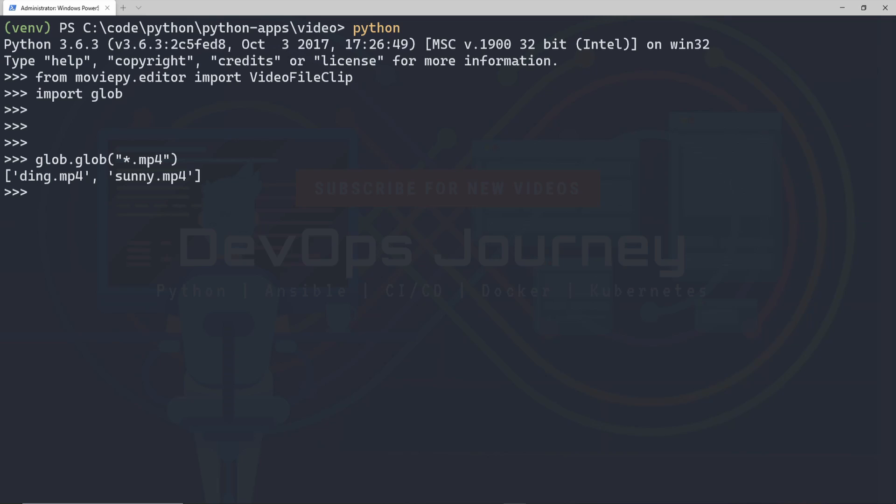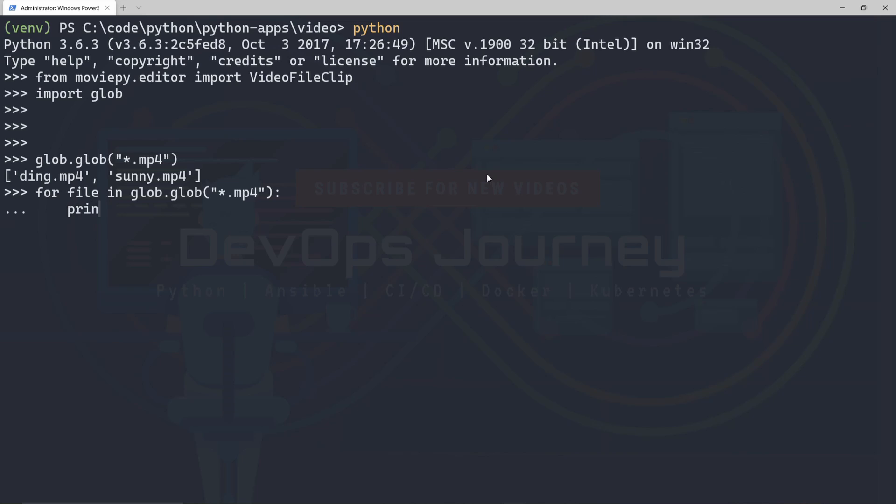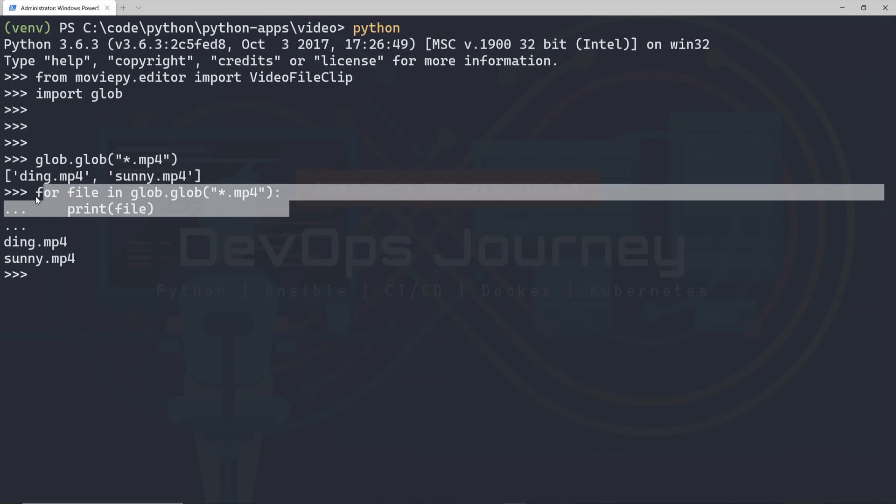The next thing I want to do is take this and convert it into a loop. So that's very simple to do. All you need to do is go for file in and then we'll put in how we got this list here. And then we're going to go colon and then on the new line we're going to do a tab and then we'll go print file. And there you can see it iterated through both file names. So this is a good loop.